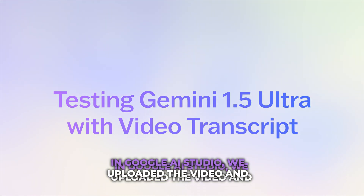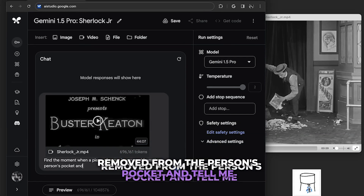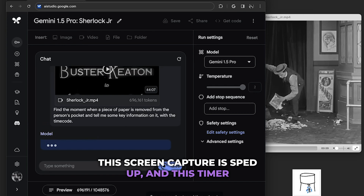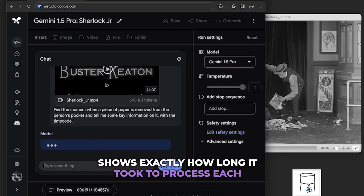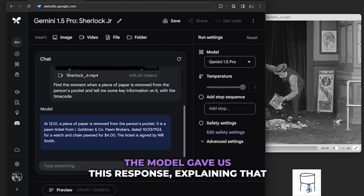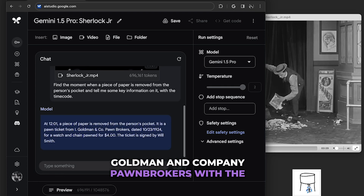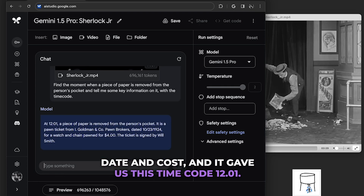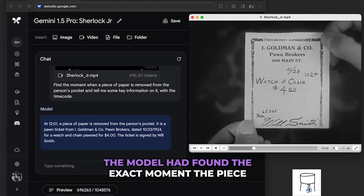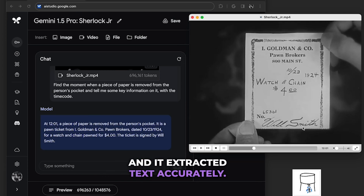In Google AI Studio, we uploaded a video and asked it to find the moment when a piece of paper is removed from a person's pocket and provide key information on it with the timecode. This screen capture is sped up, and the timer shows exactly how long it took to process each prompt. The model explained that the piece of paper is a pawn ticket from Goldman and Company pawnbrokers with the date and cost, and gave us the timecode 12:01. When we pulled up that timecode, it was correct — the model found the exact moment and extracted the text accurately.